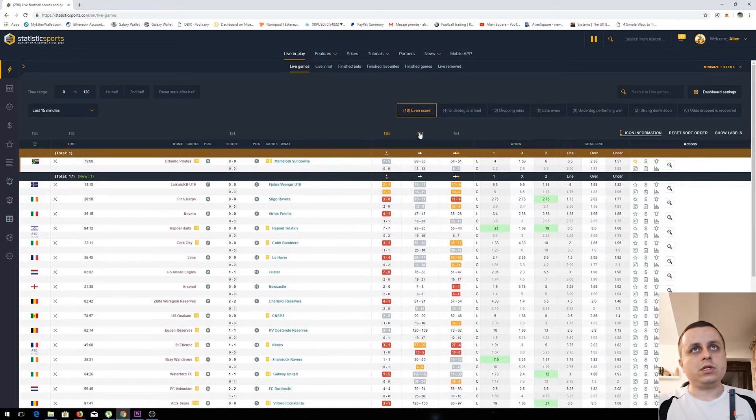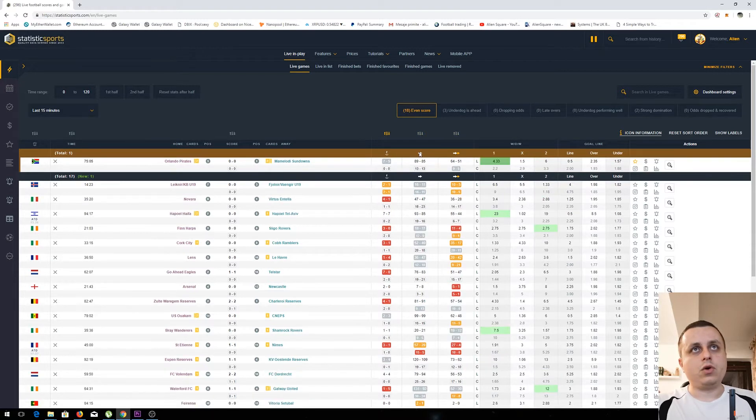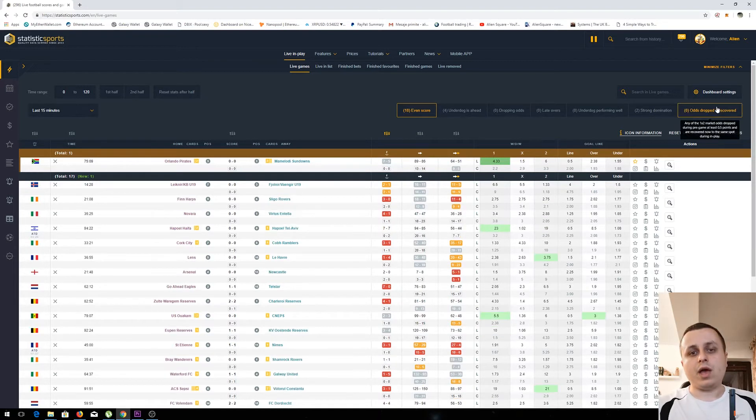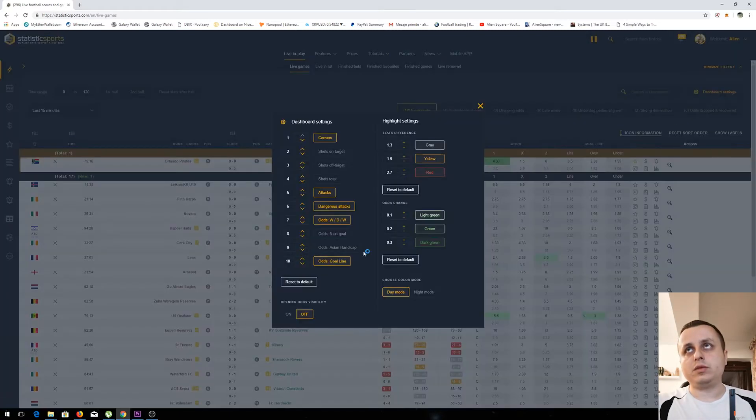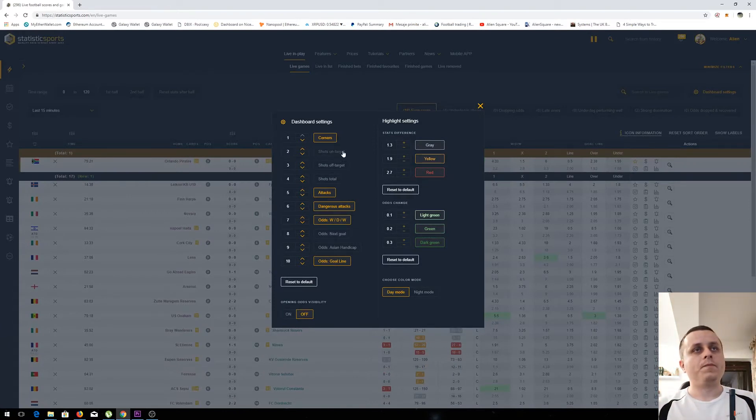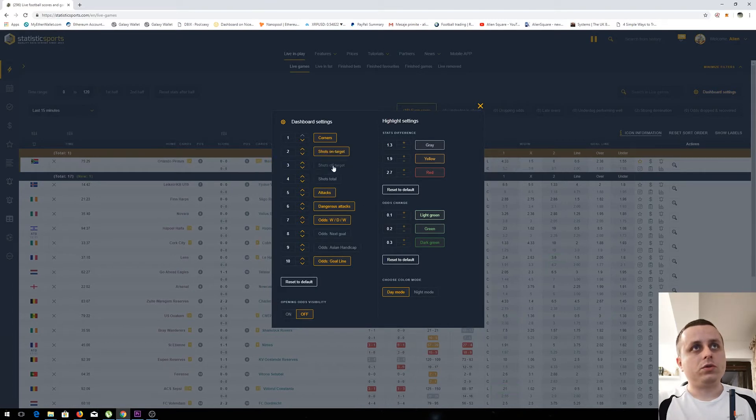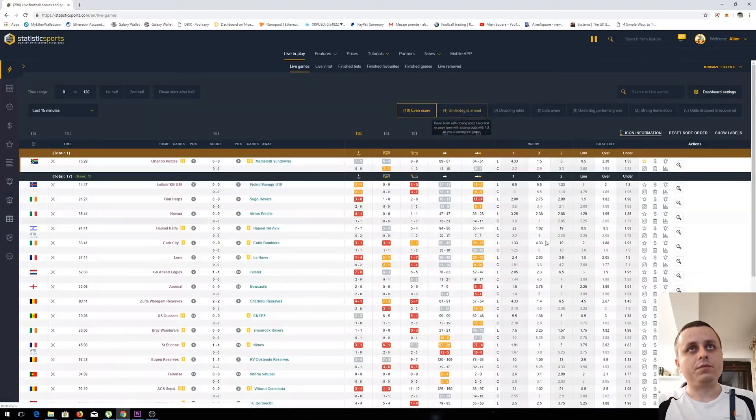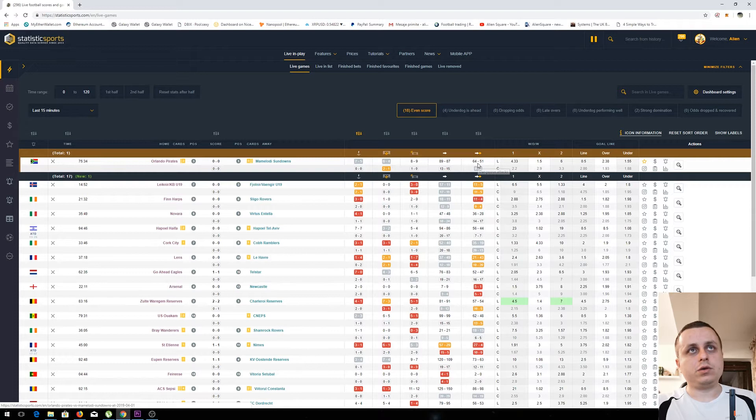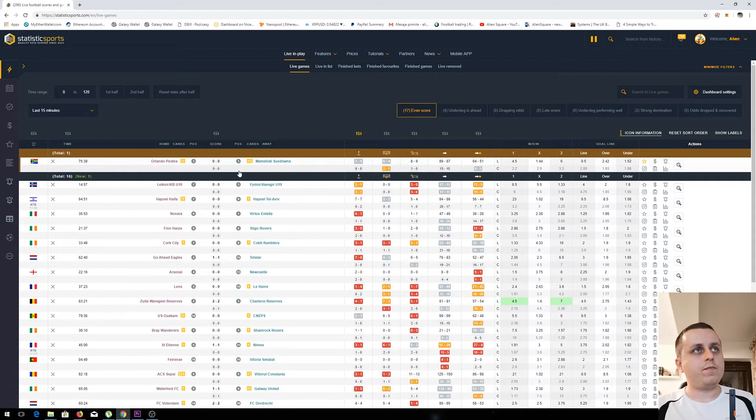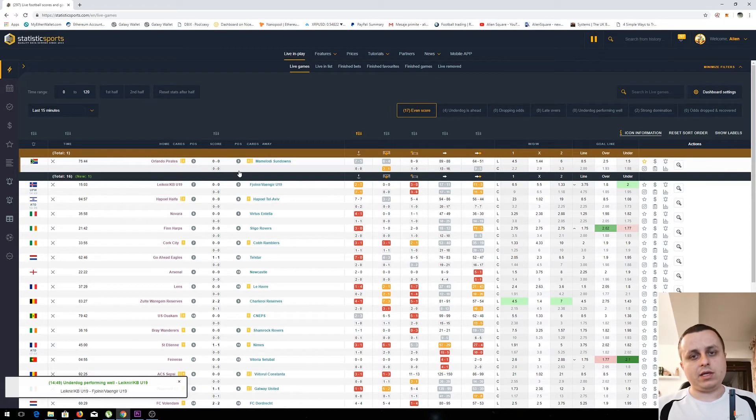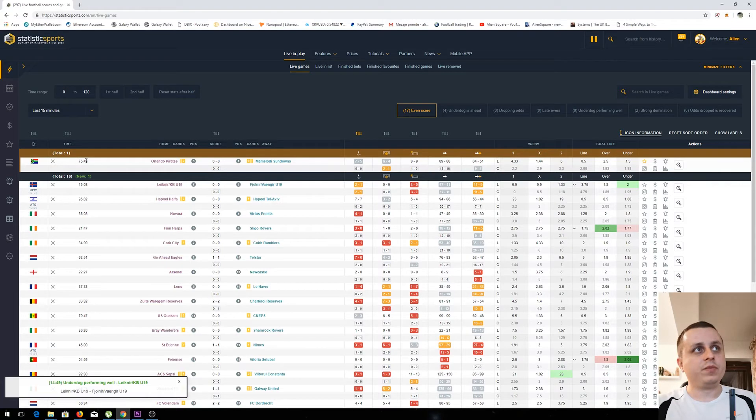You also have the stats in the game. As you could see, there are three columns for stats: one is the corners, the second is attacks and dangerous attacks. You have also the ability to add more columns here if you click on the dashboard settings button. Let's assume I want to add also shoot on target and shoot off target. As you could see, they appeared here. These are the stats for all the games. There are two rows for each game.